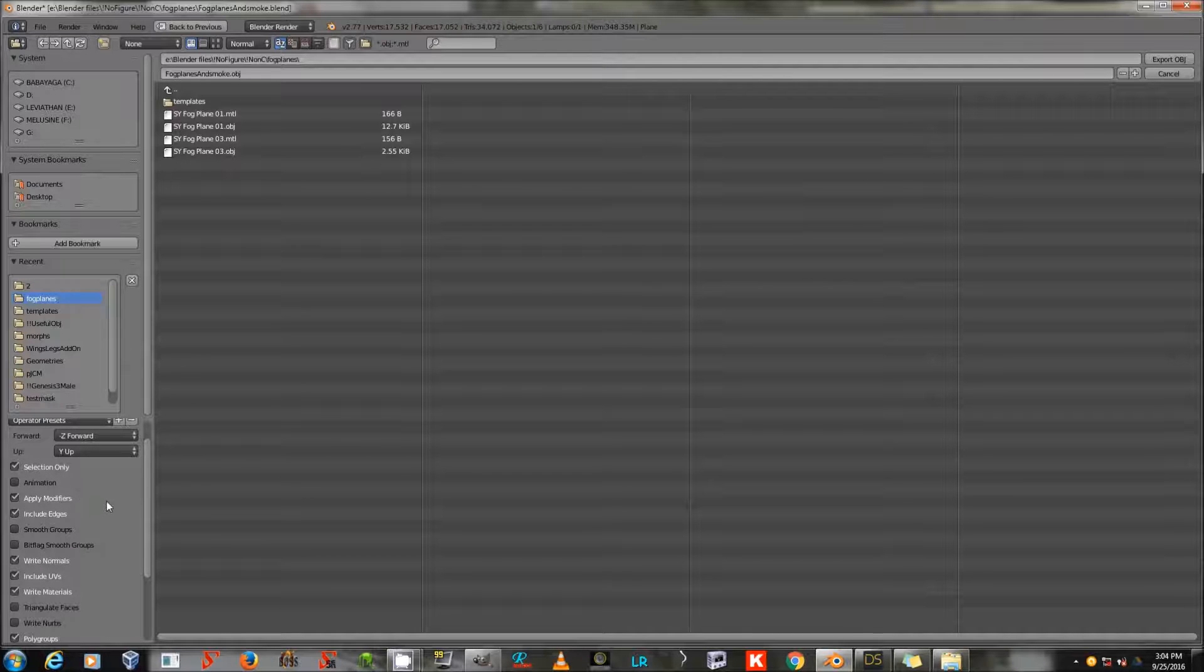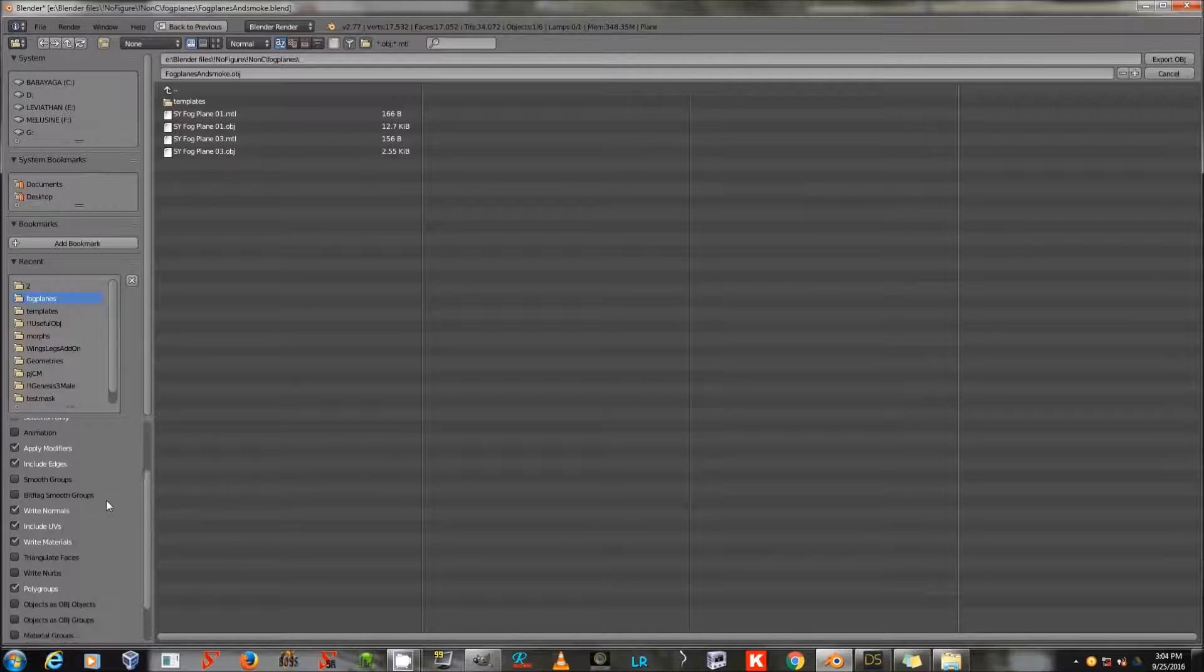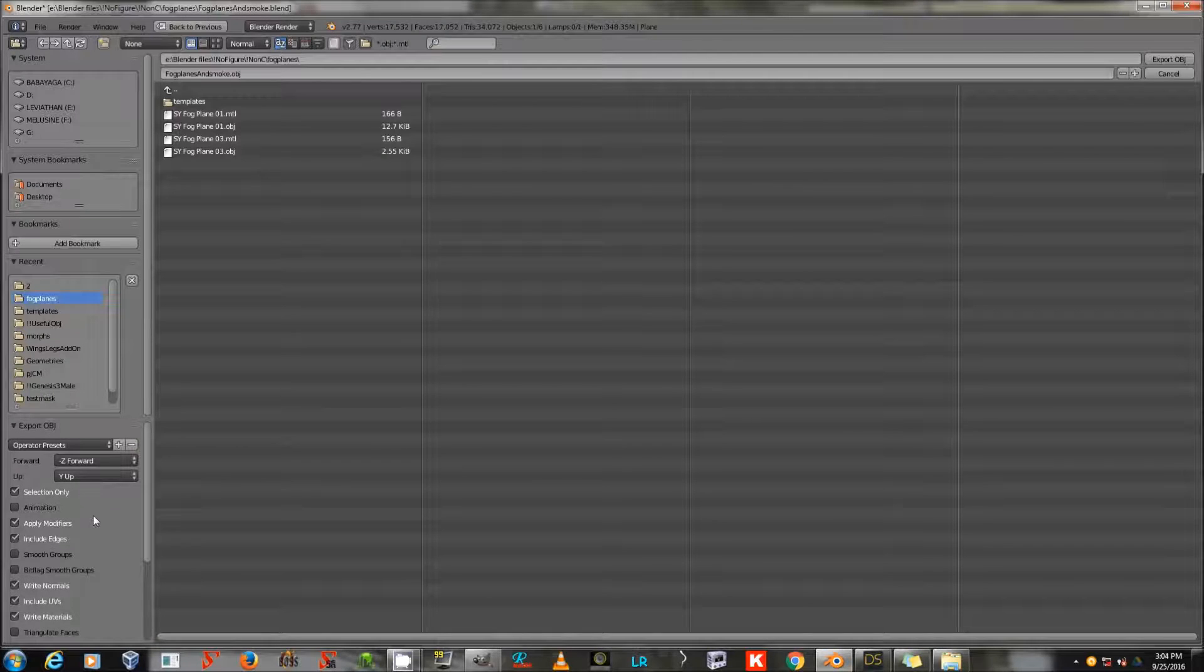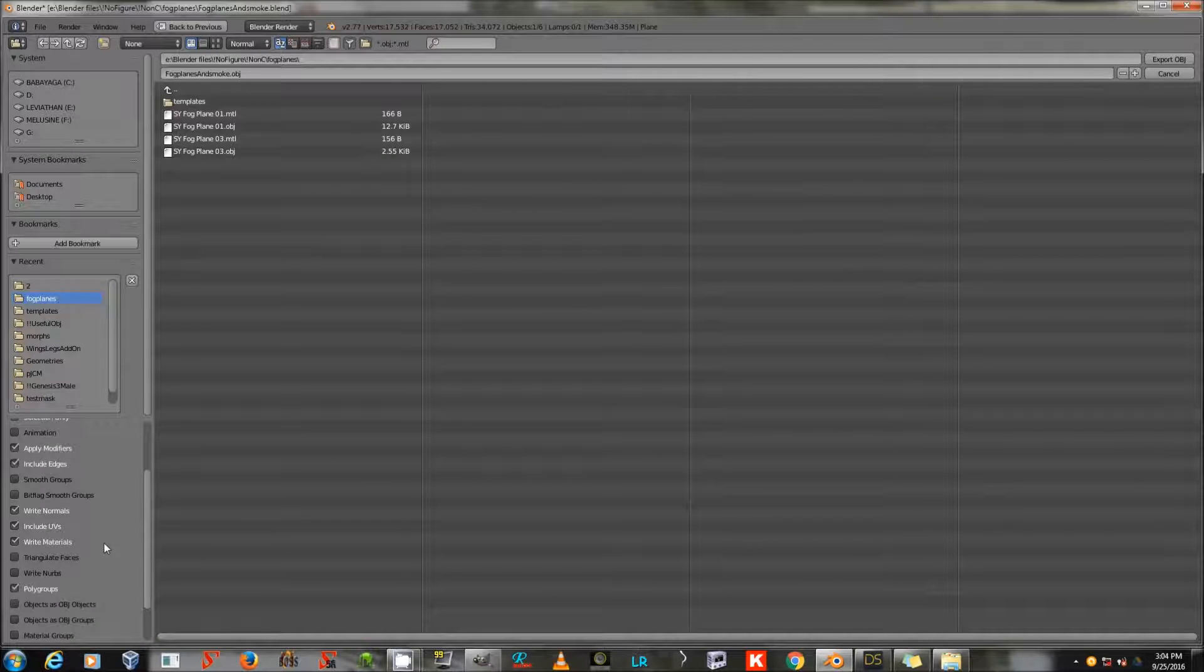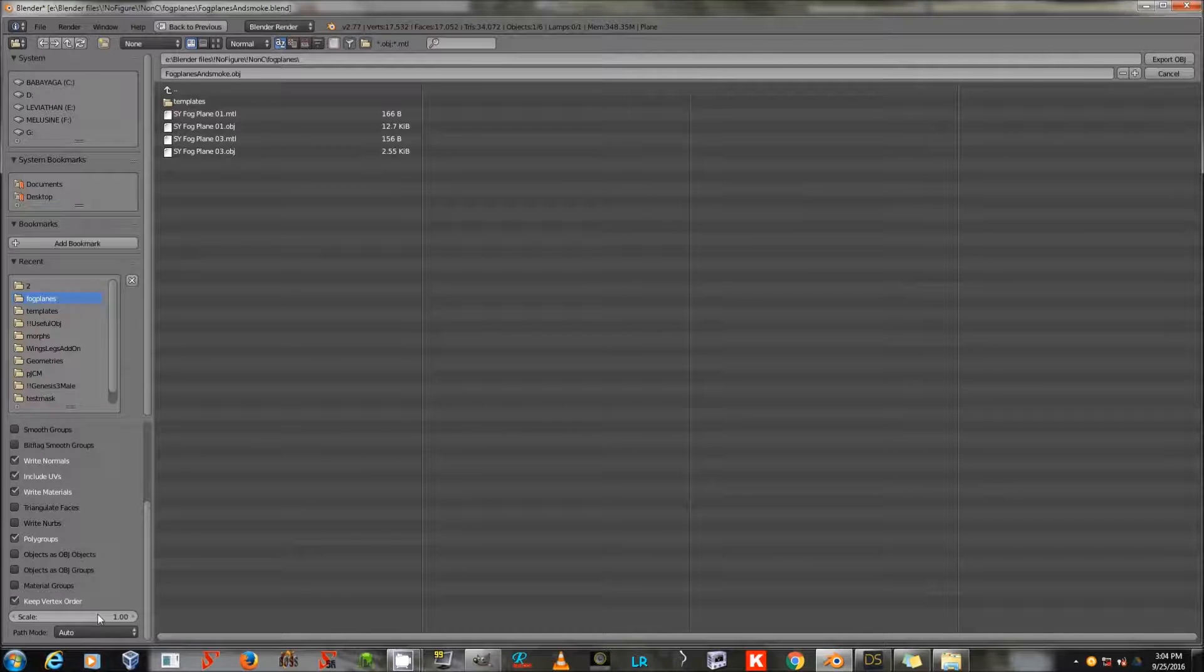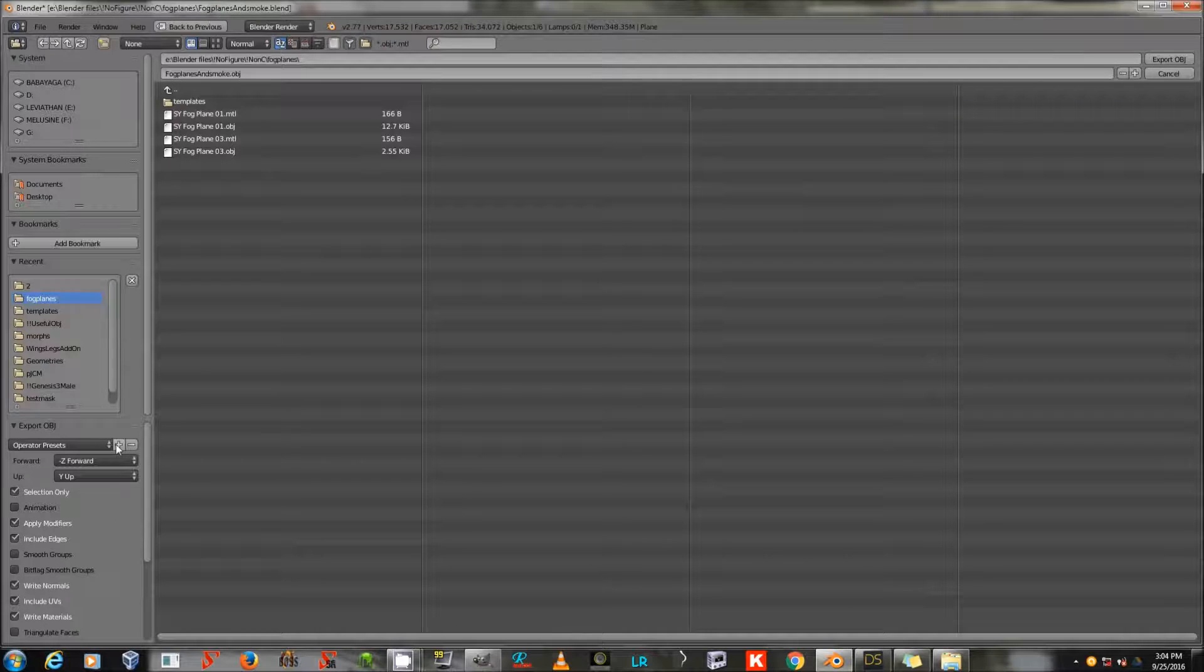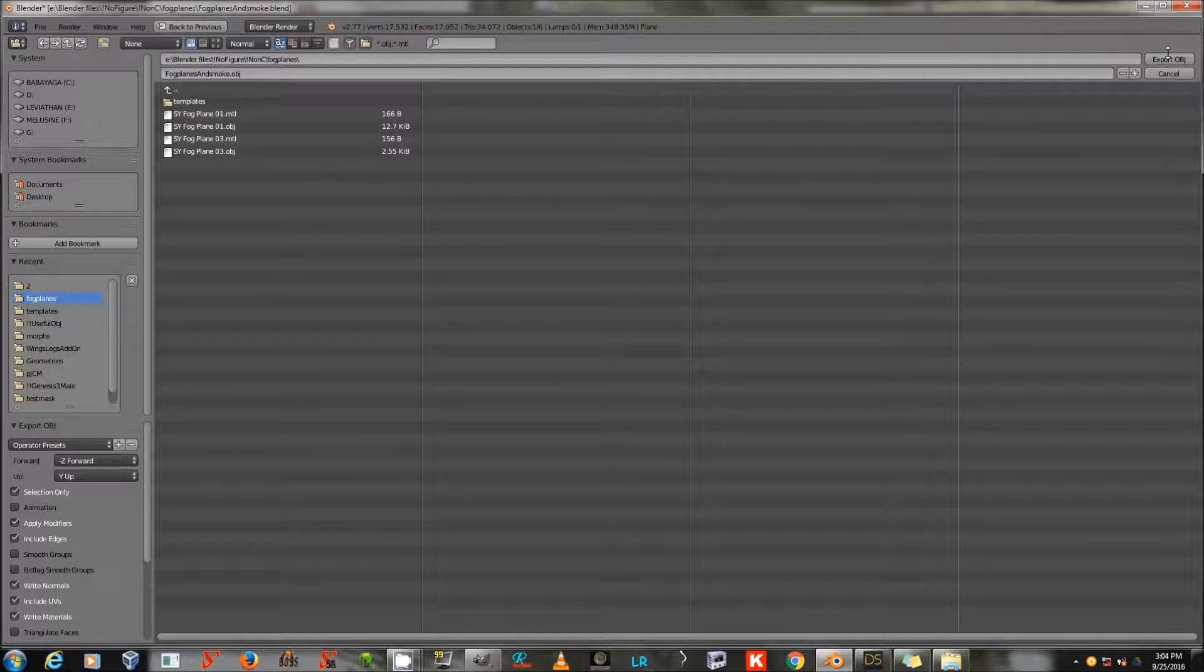You do that by selecting all of these things that I have checked here. Selection only, apply modifiers, include edges, write normals, include UVs, write materials, and polygroups. And keep vertex order. Uncheck everything else. And you can hit the plus sign up here to create a new preset. So then hit Export OBJ.